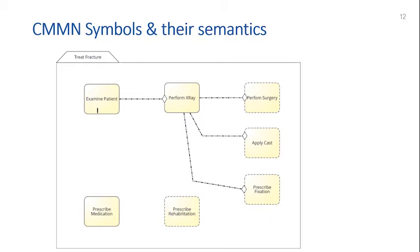The case worker will plan which tasks will effectively be done for a particular case. At the bottom are two other tasks: 'prescribe medication' is always done but has no particular sentries. 'Prescribe rehabilitation' also has no sentries and is a discretionary task — so depending on the case, you may or may not prescribe rehabilitation.